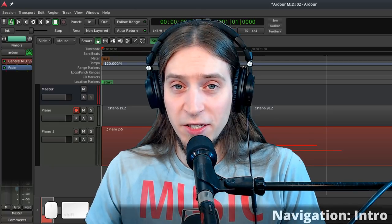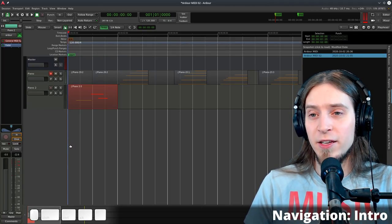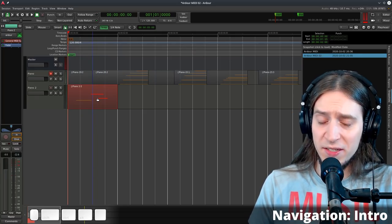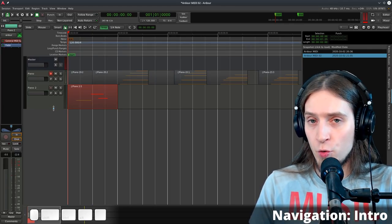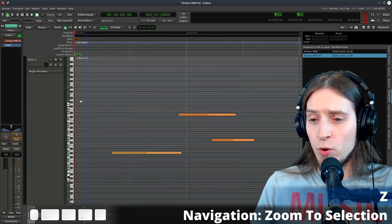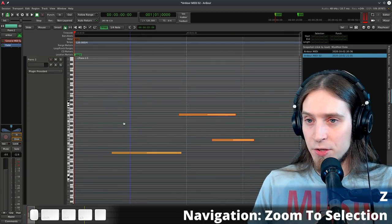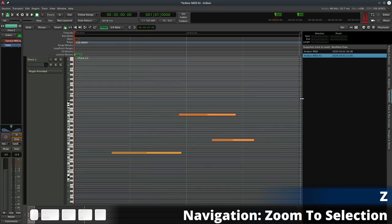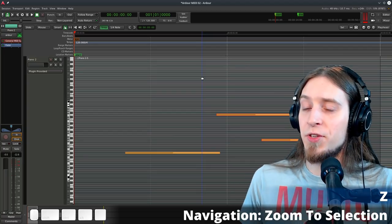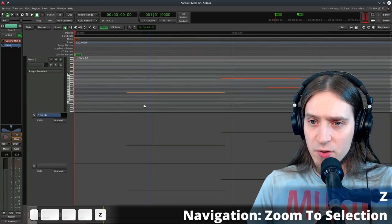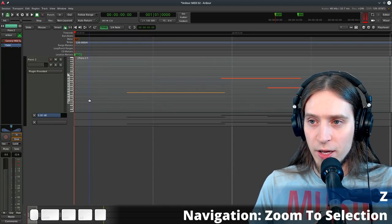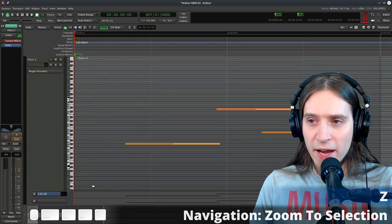Ardour doesn't have a dedicated piano roll. Instead, each track has its own piano roll embedded in the track itself, so you edit MIDI notes right in the timeline. You'll constantly need to change track size for precise MIDI editing. Hit Z to make whatever you've selected fill the entire view. Press Shift+Z to undo the view change — you can use it multiple times. If you use Z without selecting anything, it tries to fit all tracks. Note that Z doesn't resize automation lanes, so those need to be manually adjusted first.